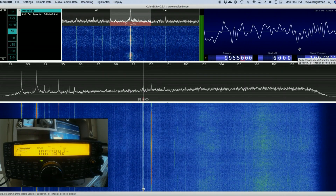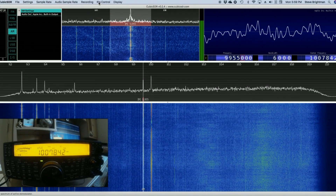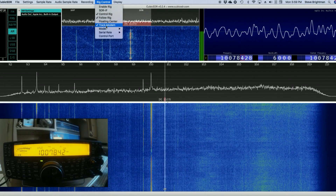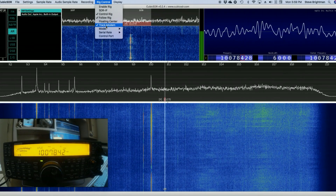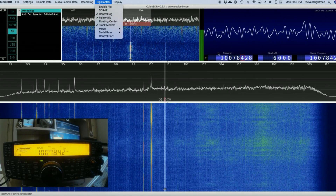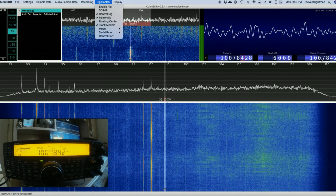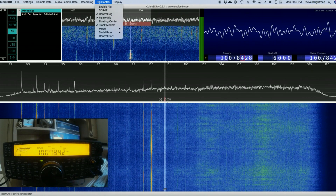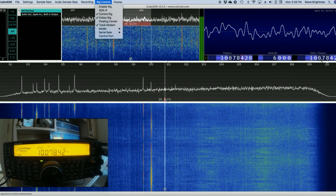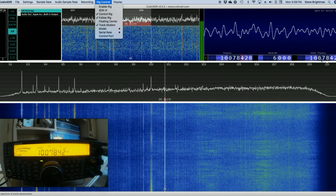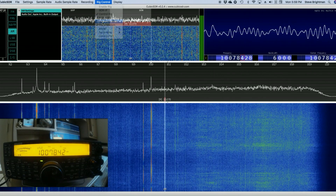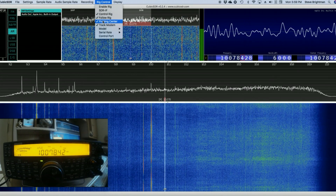We're not really that interested in the center frequency — we're more interested in the tuned frequency. So if we select Track Modem — Track Modem is CubicSDR speak for what we would think of as a VFO — by tracking the modem it means that the rig will track the frequency selected as our tuned frequency within CubicSDR. Now in SDRs running in zero IF mode, you never want to tune to the same frequency as the center frequency because of the infamous DC center spike. So we want to leave the center frequency somewhere separate from our tuned frequency. We can accomplish that by checking the Floating Center Frequency checkbox from the menu.